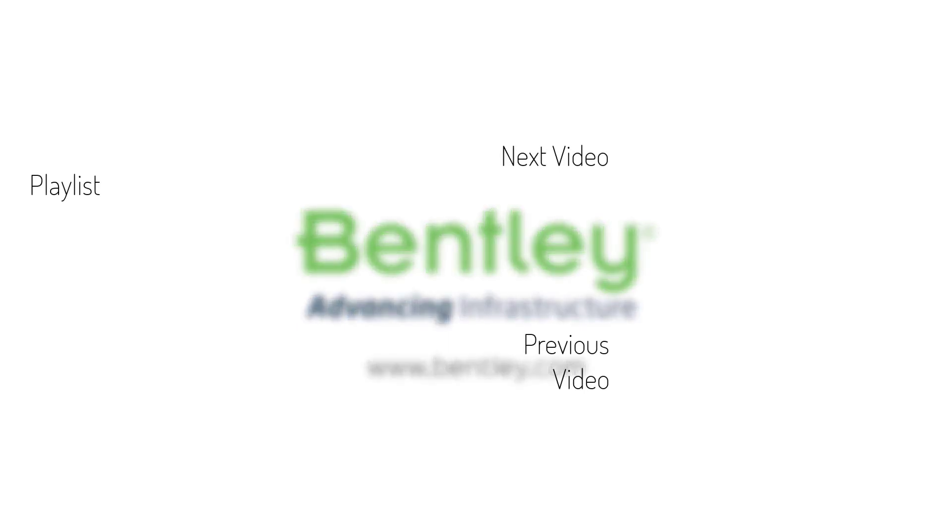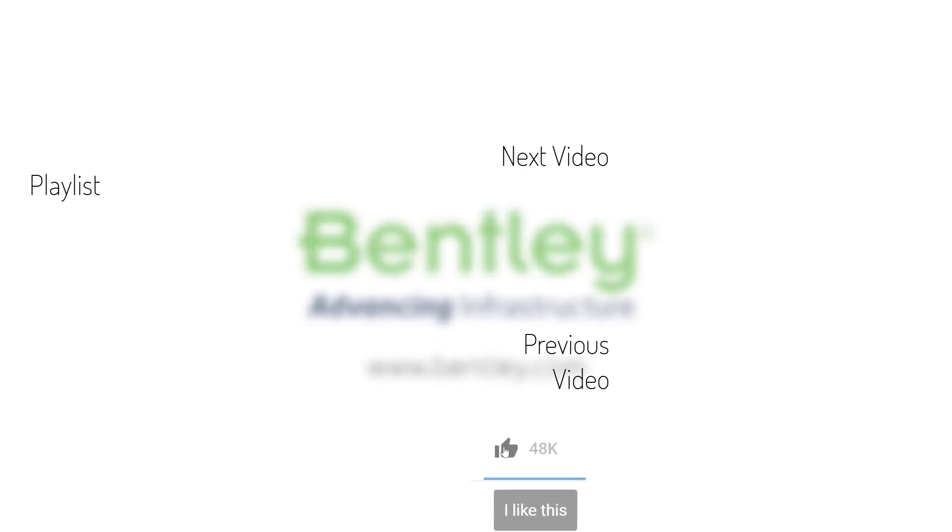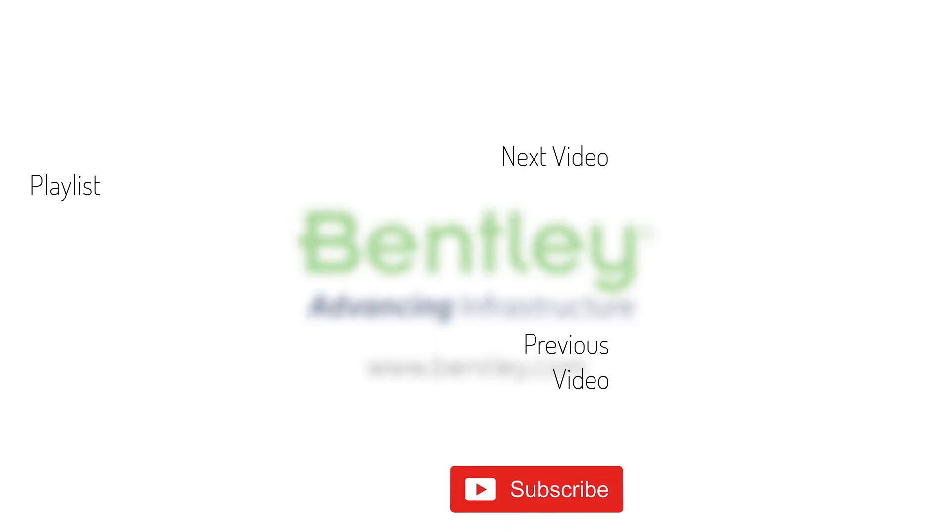If you found this video helpful please give it a like. If you want to see more such series consider subscribing to our channel. Thank you and see you next time.